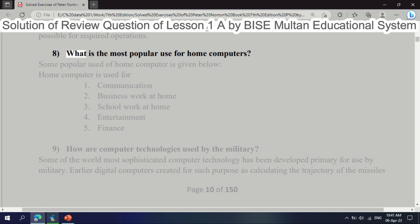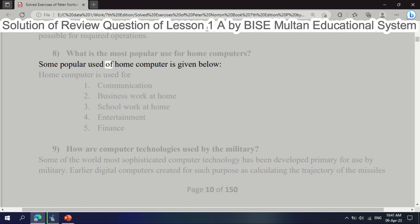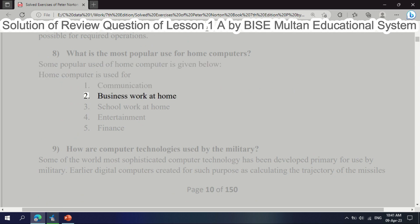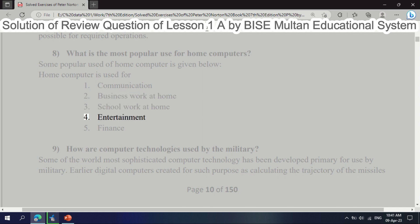Question 8: What is the most popular use for home computers? Some popular uses of home computers are: 1. Communication. 2. Business work at home. 3. School work at home. 4. Entertainment. 5. Finance.